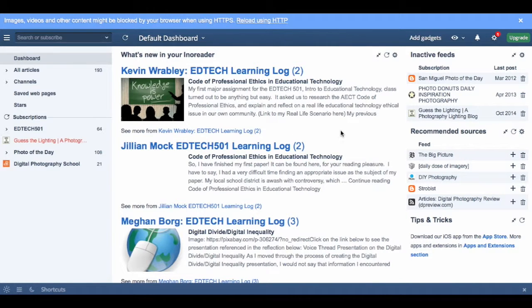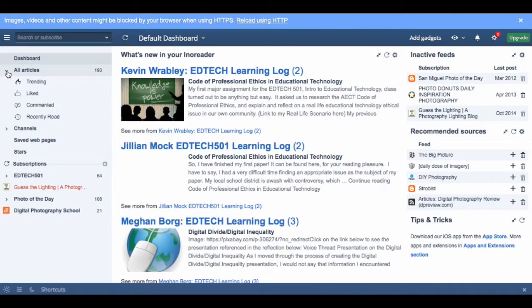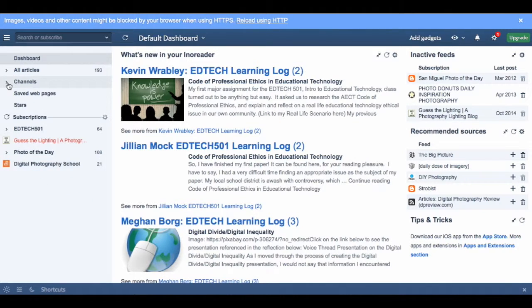And now a tour of INO Reader and RSS Feeder. We're going to start over here with a dashboard which has articles, channels,